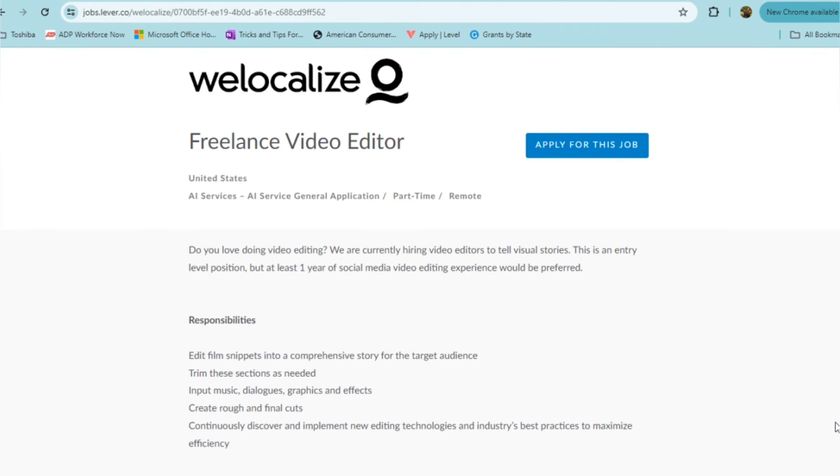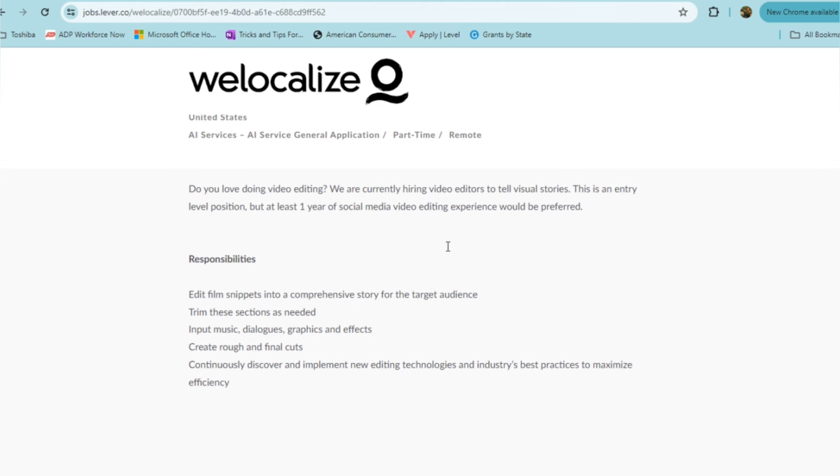Let's move on now to this next position that's also part time. It's from We Localize, and they're looking for freelance video editor. I do believe this is a position that's often open and available. It is a part time position. You're going to need to be someone who likes to do video editing because this is a video editor role. They're looking to hire video editors to tell visual stories. It's an entry level position, but at least one year of social media video editing experience would be preferred.